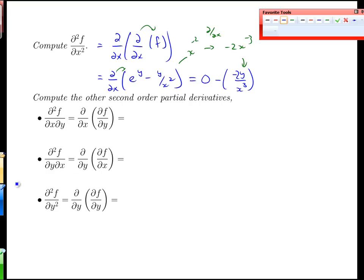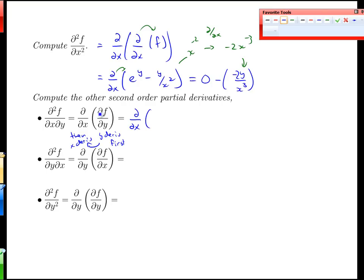What other partial derivatives can we take? We can mix x and y derivatives. Taking the y derivative first and then the x derivative — we already took the y derivative earlier: it was x·e^y plus 1 over x. Applying the x derivative to that gives e^y minus 1 over x squared.